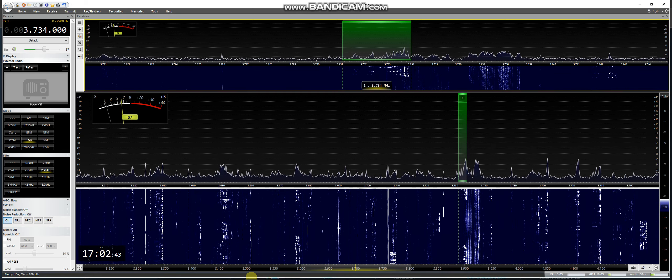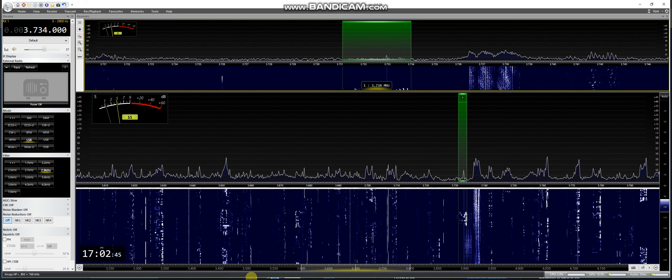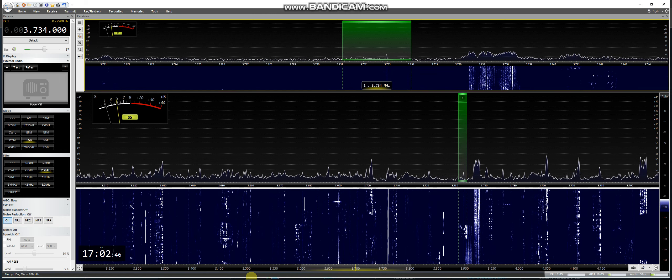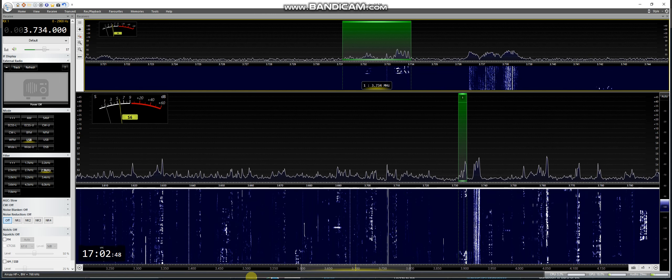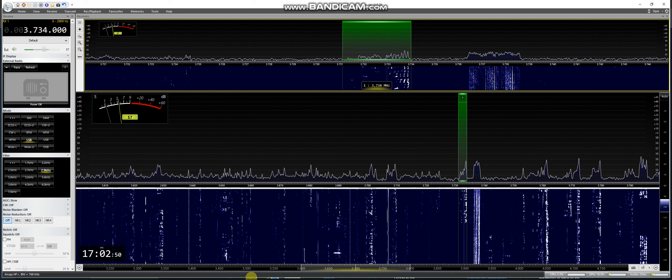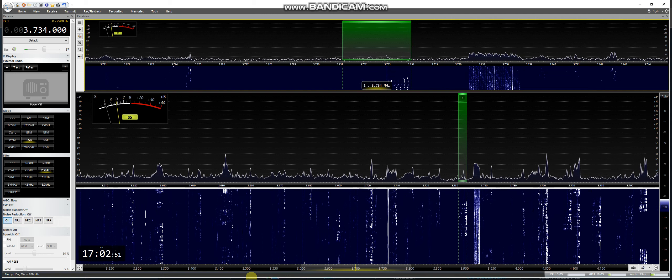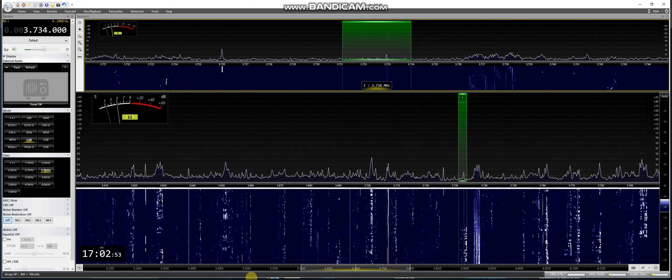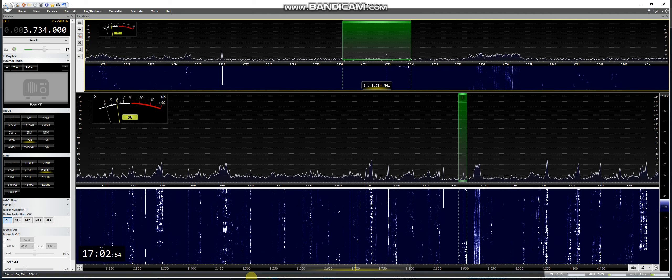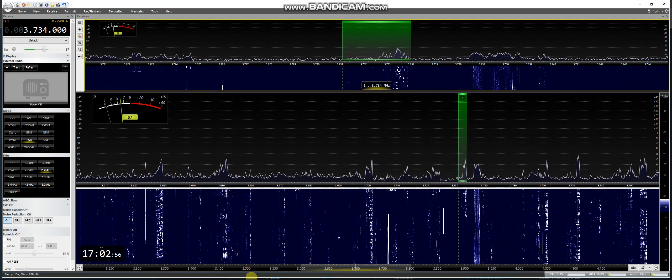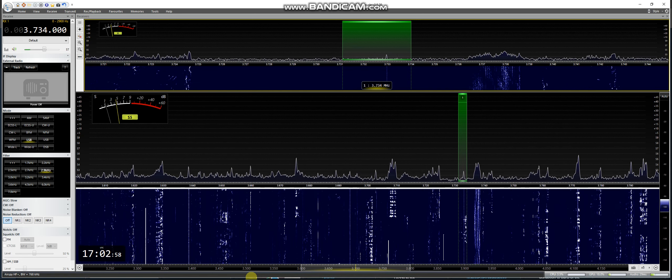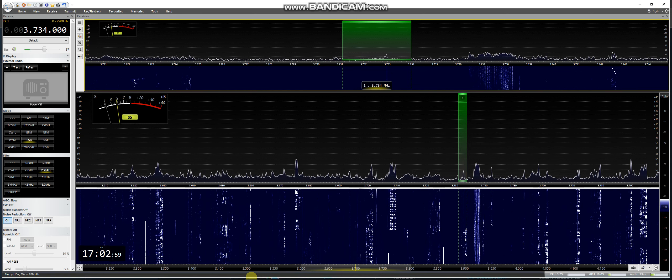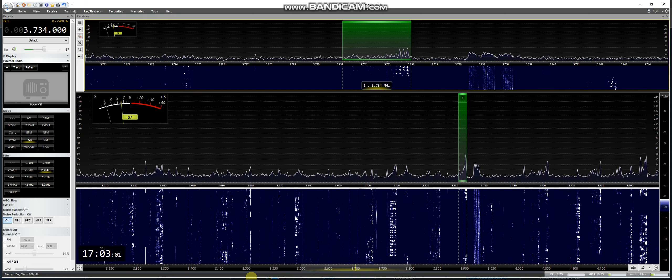Delta Lima 8 Delta Lima 8. Juliet Echo 5,9. Delta Lima 8 Juliet Echo 5,9. Delta Lima 8 Juliet Echo, Roger. Thank you.